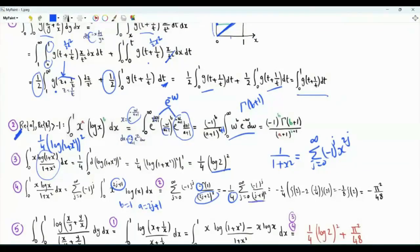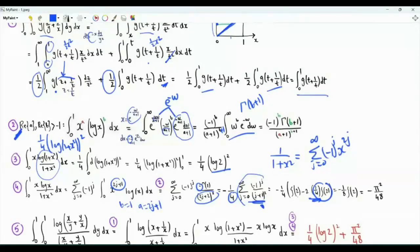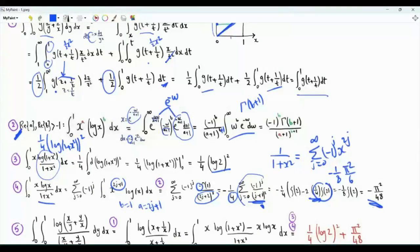We can take 4 from here, leaving the remaining sum. This is zeta of 2. We need to subtract double the sum of the reciprocals of the squares of the positive even integers, which is zeta of 2 divided by 4. This summation is 1 half of zeta of 2. The value of this integral is minus 1 over 8 times pi squared over 6, which is minus pi squared over 48.